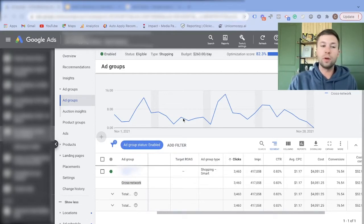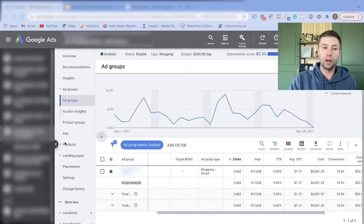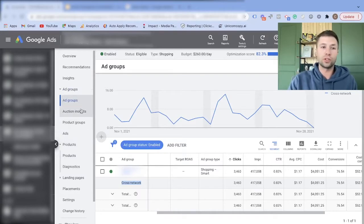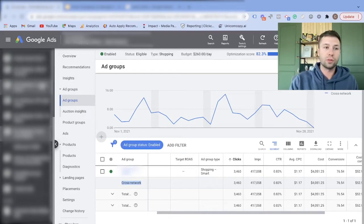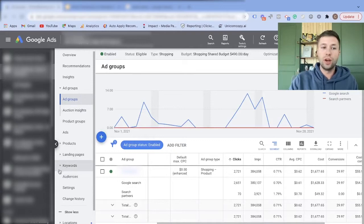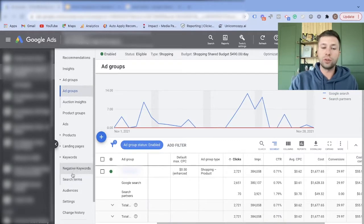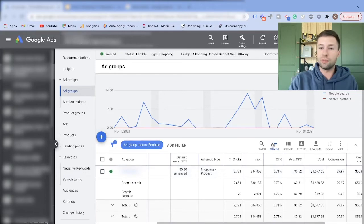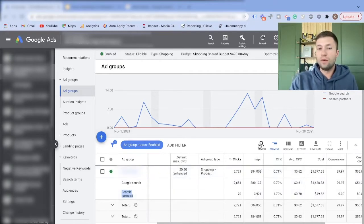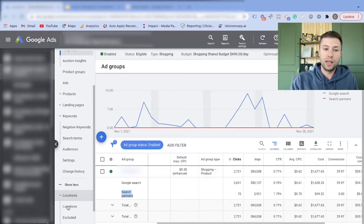Finally, one of the big ones: inside this smart shopping campaign there are no options for keywords or search terms — there's just nothing I can do to edit my keywords or see which search terms I'm showing up for. In contrast, in the standard shopping campaign you'll notice it has a dropdown for Keywords where you can see your negative keywords, your search terms, and all that data. And my segments are broken down — I can see Google Search and Search Partners separately.